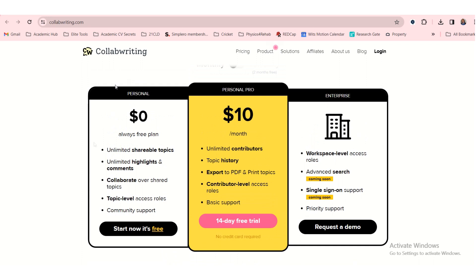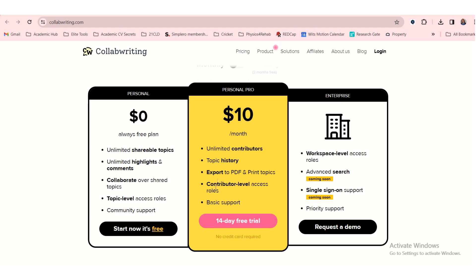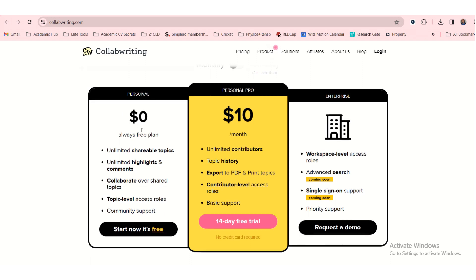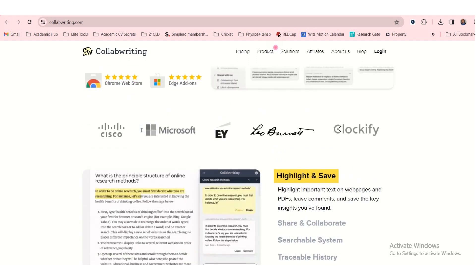We'll use the free version today and see what it can do. But they also have a paid version and an enterprise version. With the paid version, it seems like it allows you to have a topic history that you don't have with a free plan. And you can export PDF and print topics. Okay, but I think the free version, let's see how far it takes you.